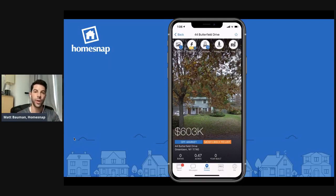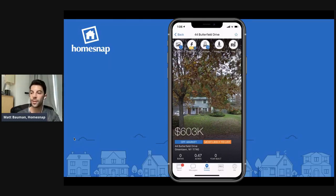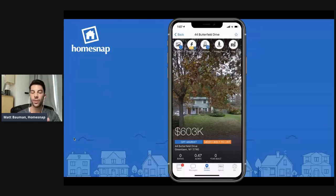I'm Matt from the agent trainer team here with HomeSnap — specifically HomeSnap Pro — talking about a tool that you agents can use to elevate your listing appointment. Make sure that you're standing out amongst all other agents in the field to win that listing appointment using all of the free tools available with HomeSnap Pro. You are welcome to log into your HomeSnap Pro account right now. HomeSnap Pro is completely free for you if you are an agent affiliated with one of our MLS partners. You do not have to pay a cent for anything I'm going to show you today.